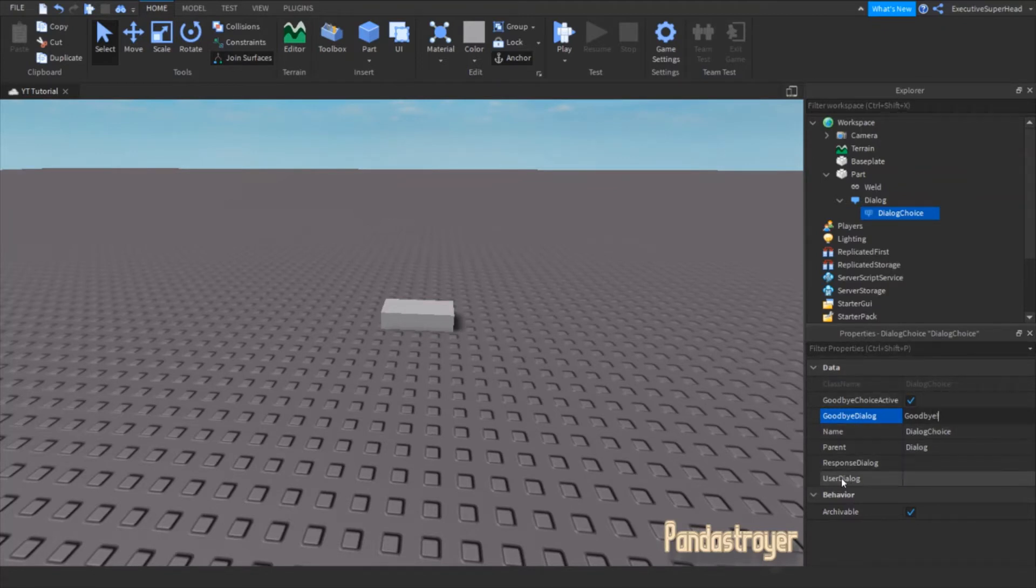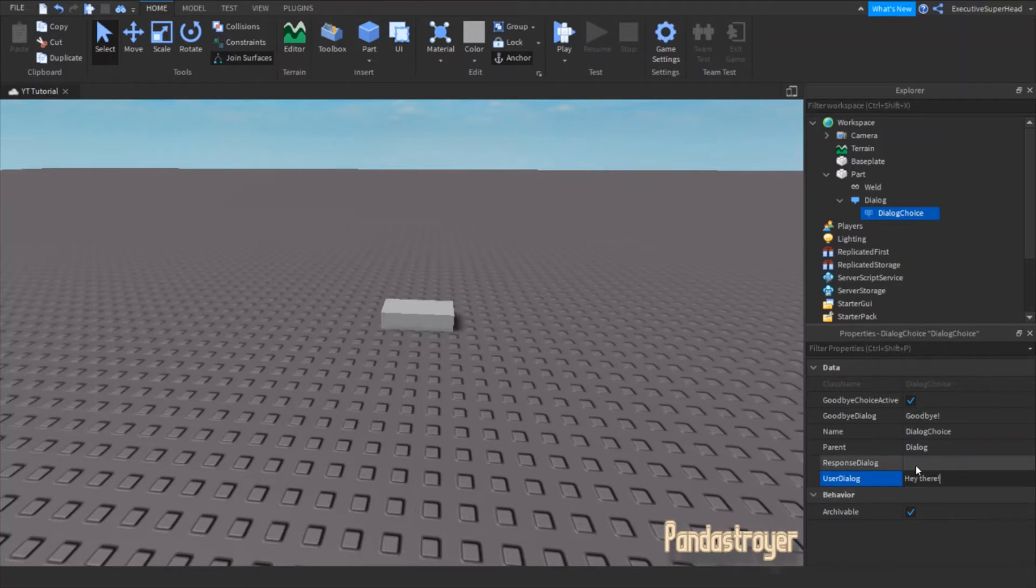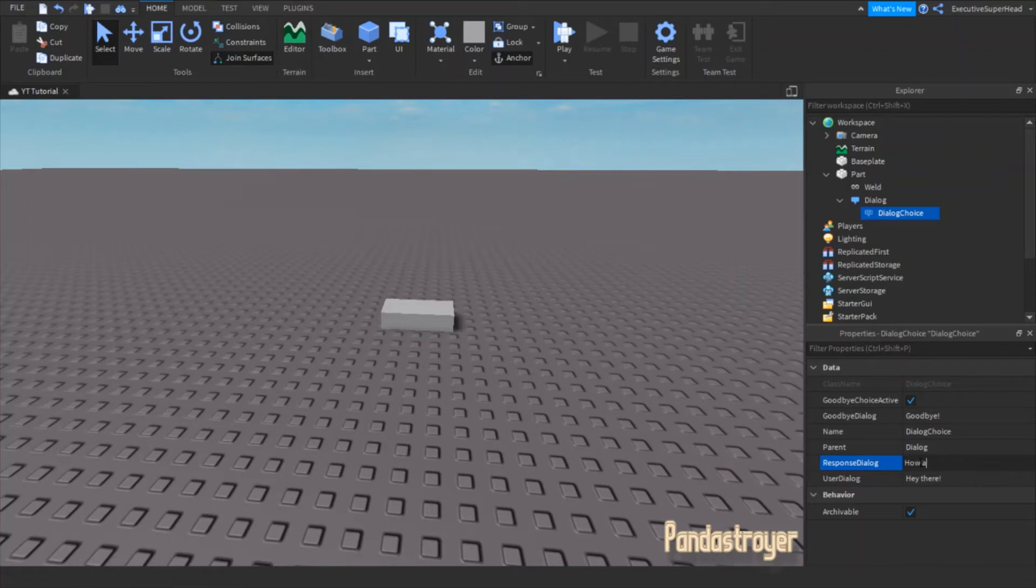Now, type whatever you want in the user dialog. This will be a choice in the dialog. Type whatever you want in the response dialog. This will be what the part will say after the dialog choice is clicked.